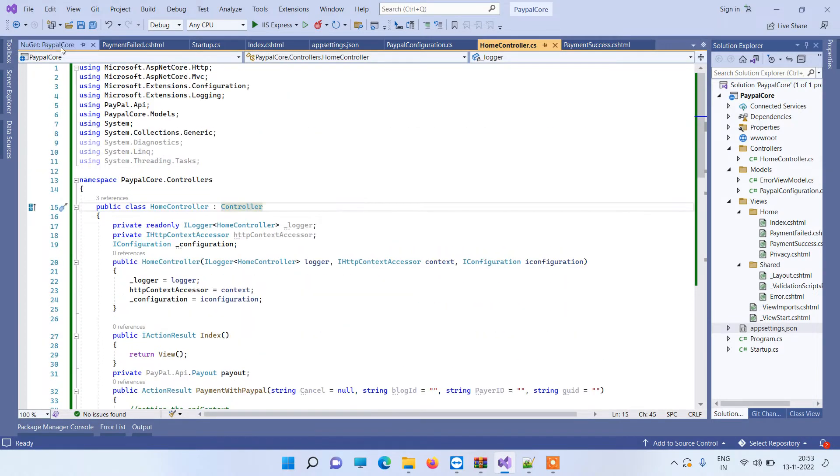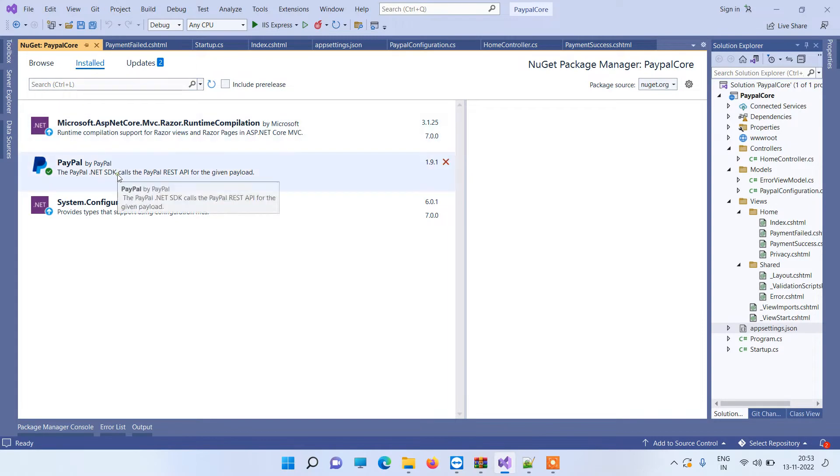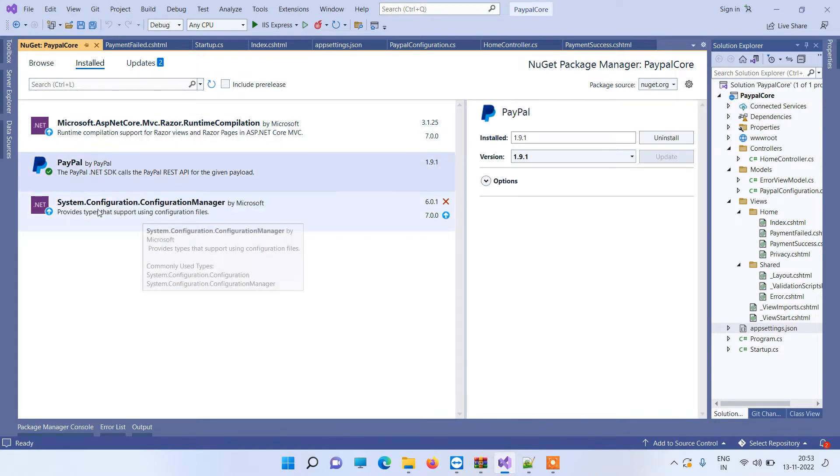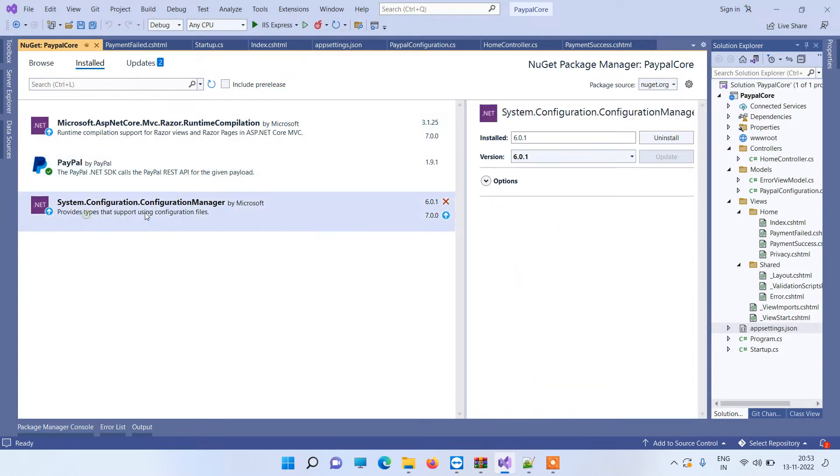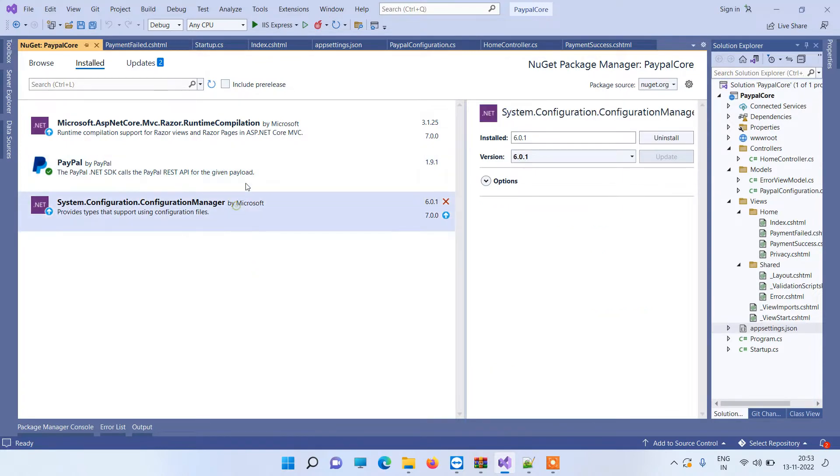First of all, what we have to do is install the NuGet packages: PayPal and System.Configuration.ConfigurationManager. So once you have done installing these two packages, you're ready to proceed.